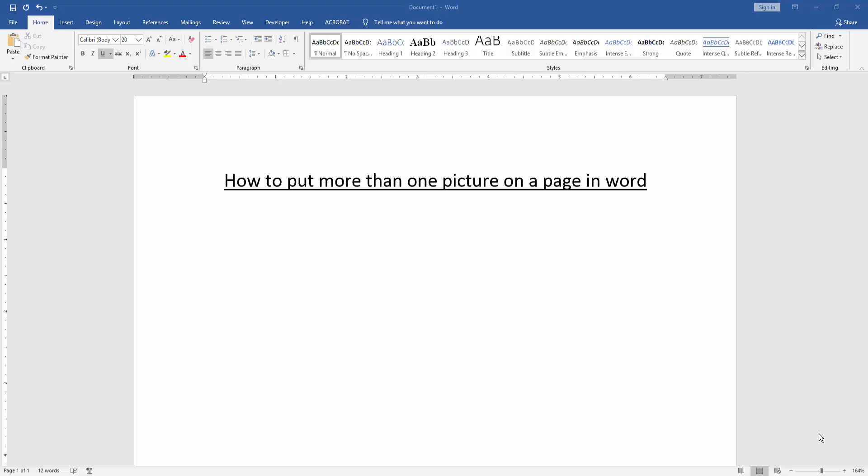In this video I am going to show you how to put more than one picture on a page in Microsoft Word. Let's get started.